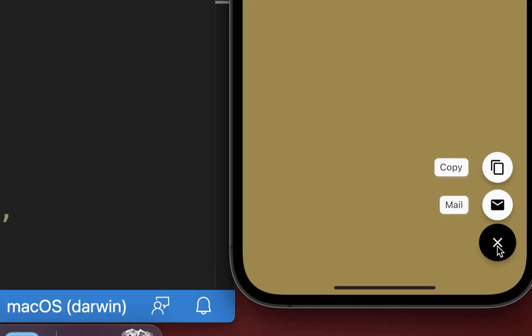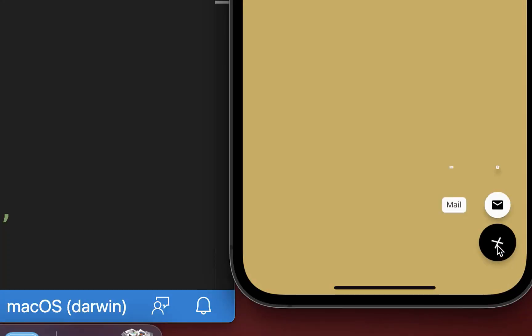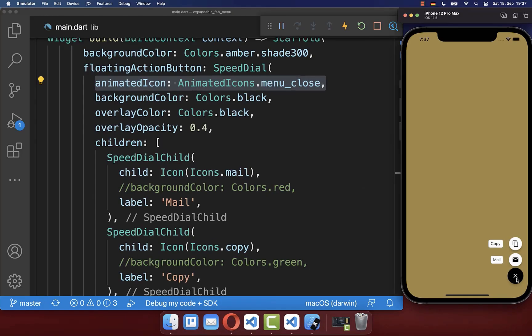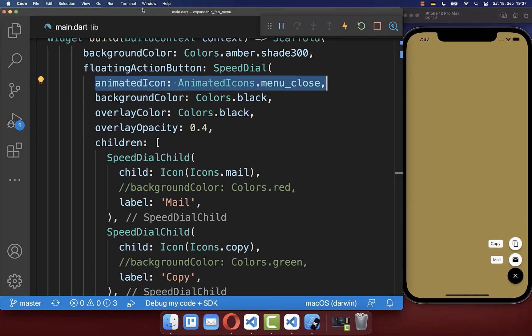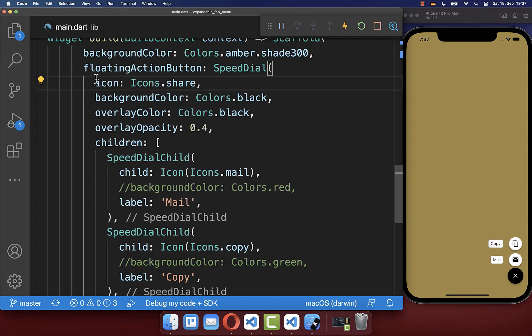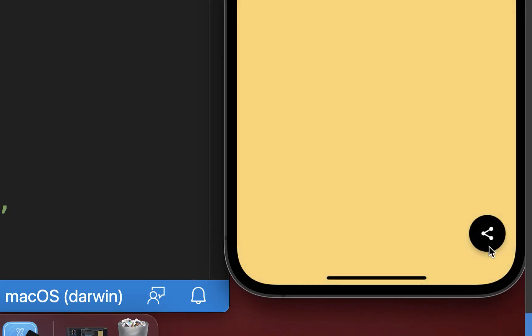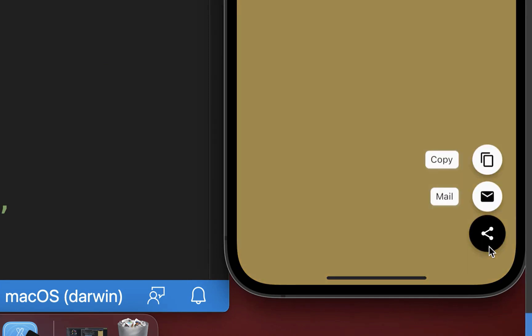Right now we have the animation between the X and the menu icon. You can also put a normal icon inside — simply set the icon property instead. With this, we have the share icon every time and it is not animating anymore.